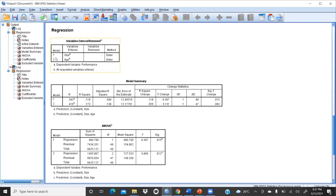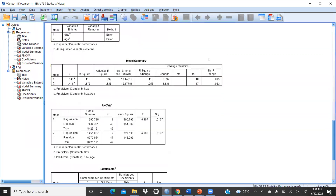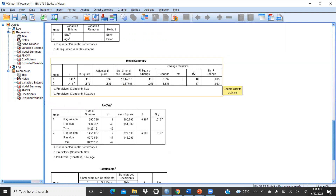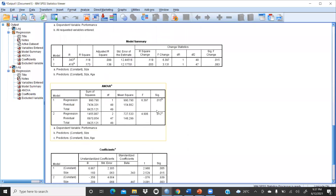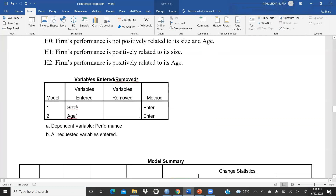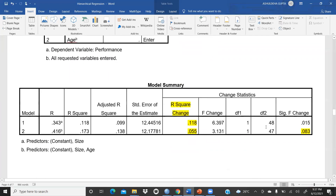Press OK. This is the output file. In the output, Model 1 contains Size and Model 2 contains Age — both entered using the Enter method. The dependent variable is Performance. You can see R, R-square, and Adjusted R-square for each model. I will copy all the tables into a Word document for more clarity — the model summary, coefficient table, and excluded variables table.